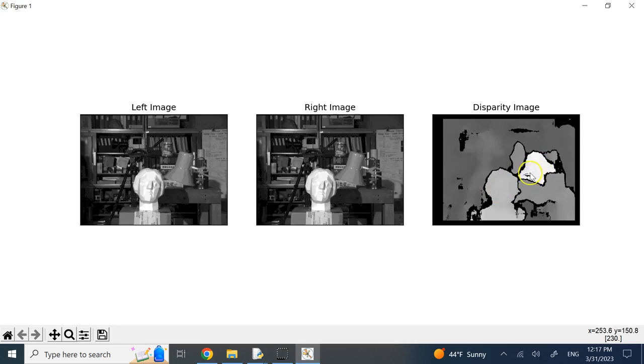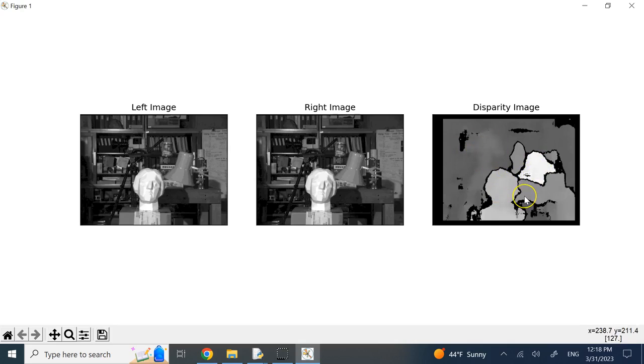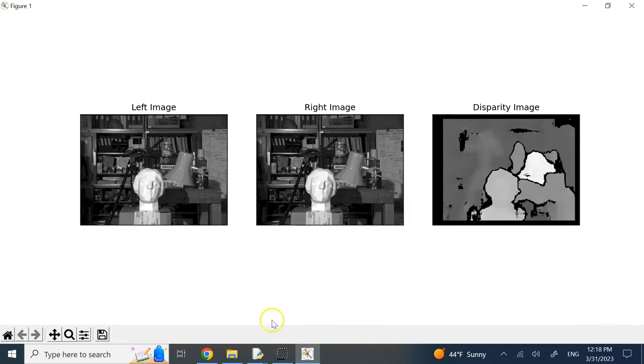So the bright areas have small depth, and then as they get darker, they get bigger and bigger depth. So hopefully, this was useful to you, and I'll see you in my next video, thank you.